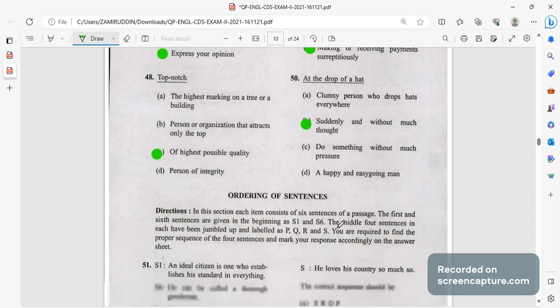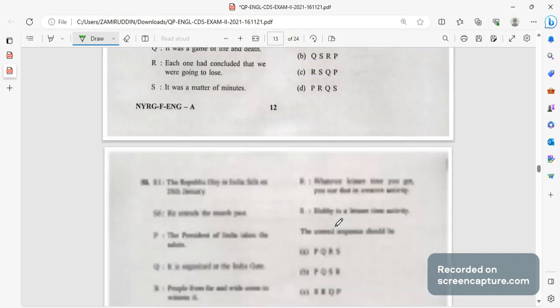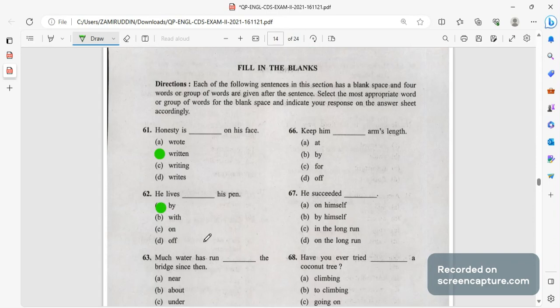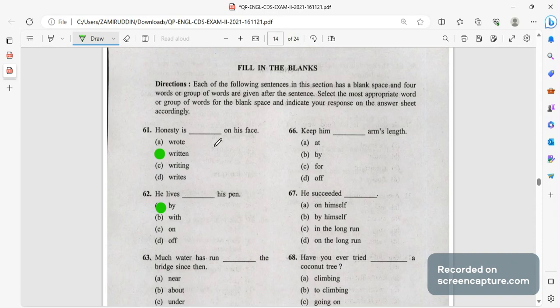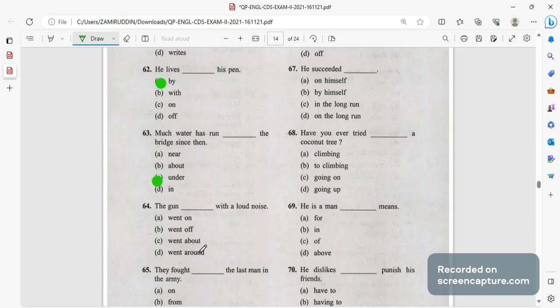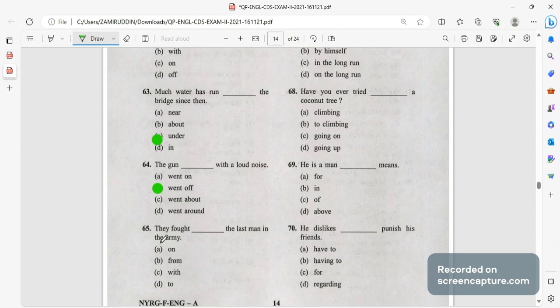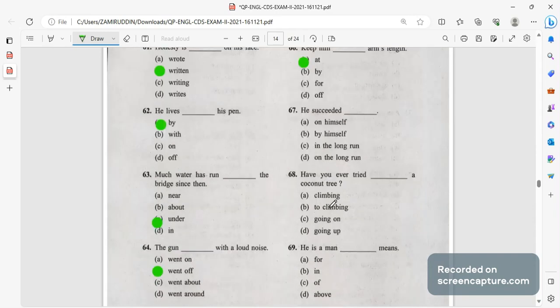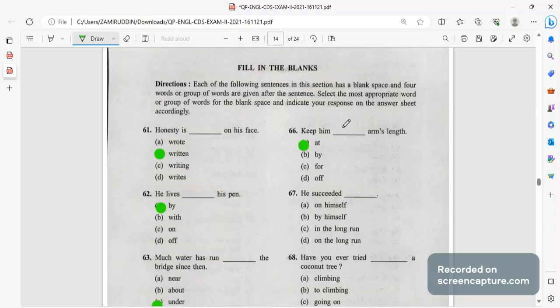Ordering the sentences we are not doing, we are directly going into fill in the blanks. Honesty is written on his face. The water has run under the bridge since then. The gun went off with a loud voice. They fought to the last man in the army. Keep him at arm's length.